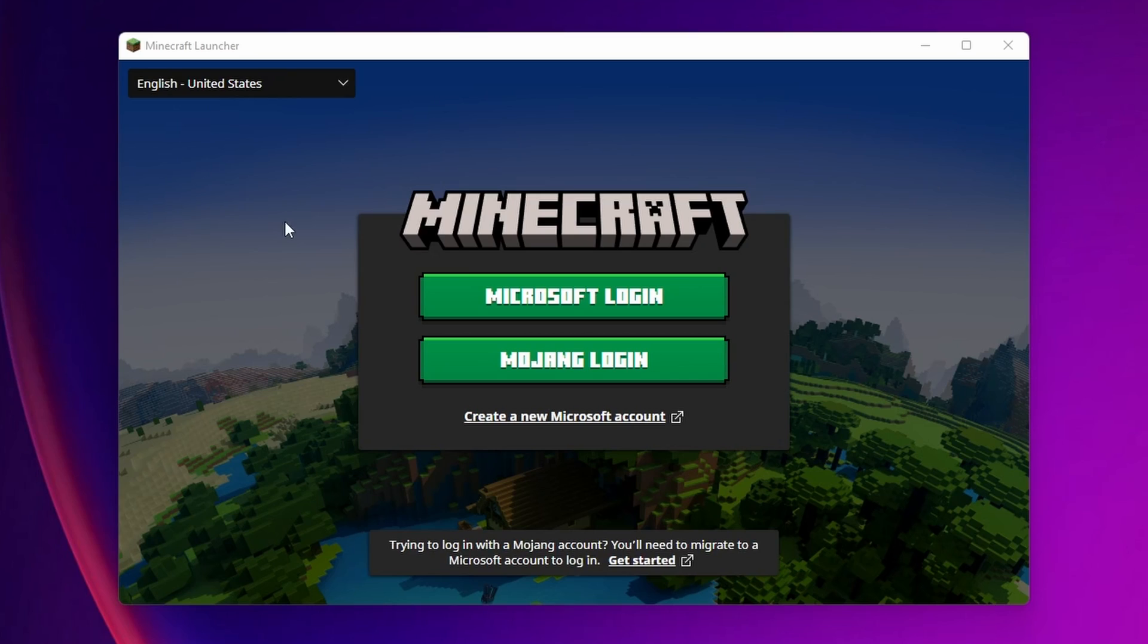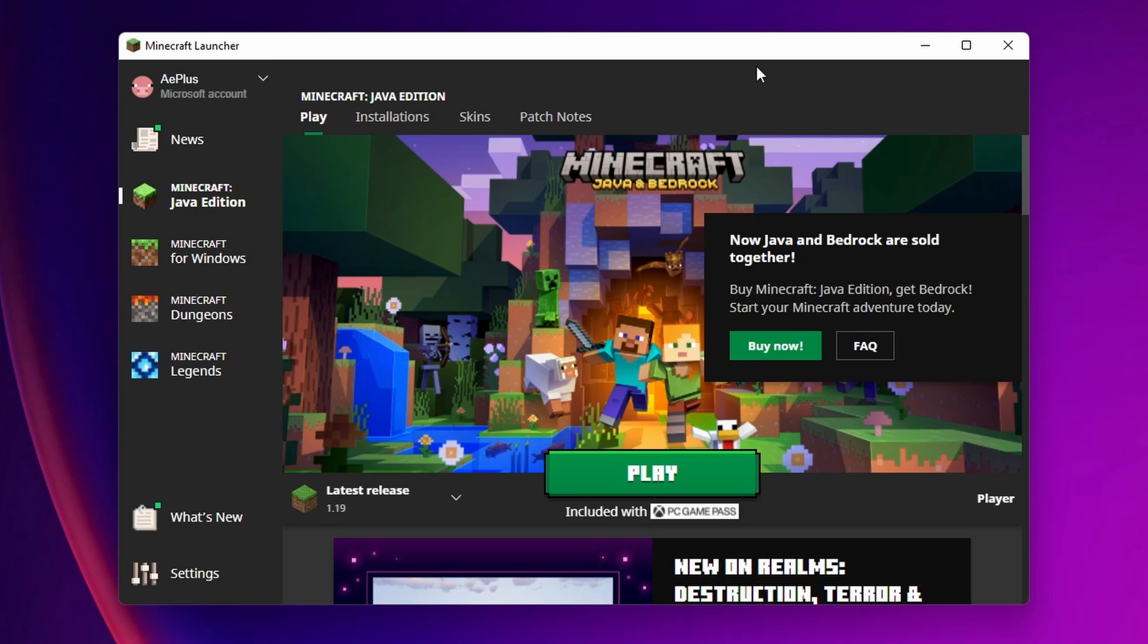When the launcher opens, you are going to need to have a Microsoft login or an old Mojang login. Right here you are going to have the option to use Minecraft Java Edition, Minecraft for Windows, Minecraft Dungeons, and Minecraft Legends.